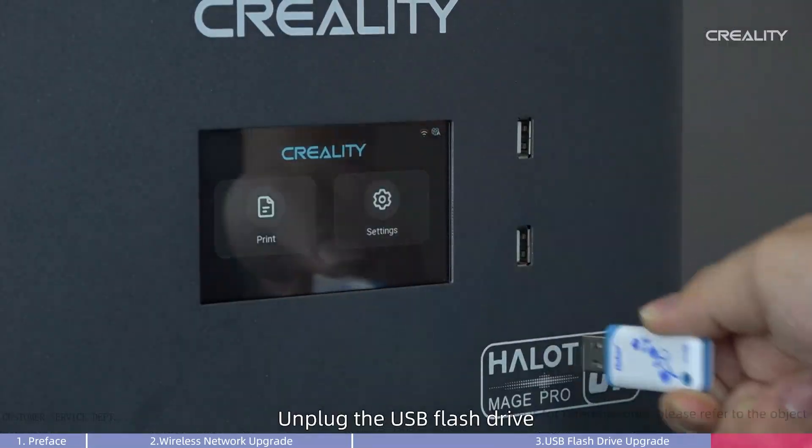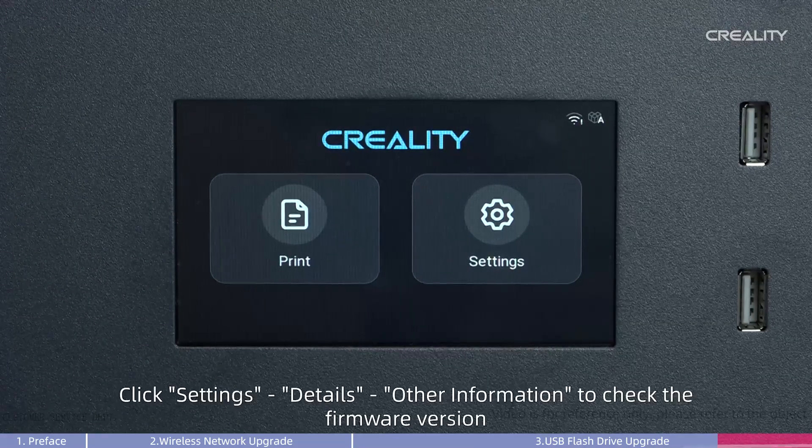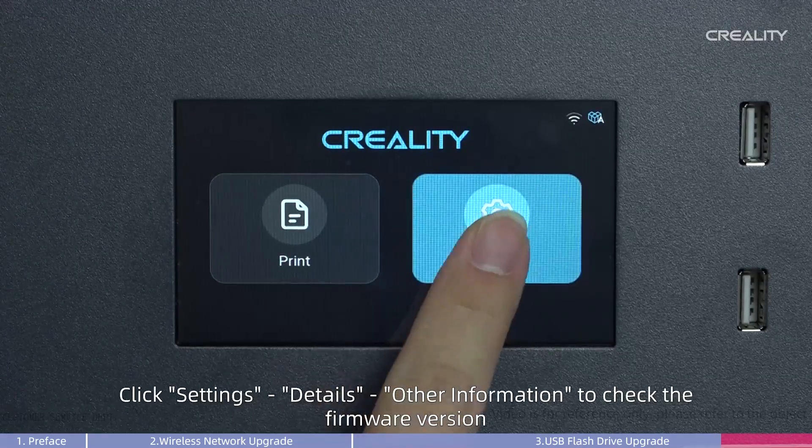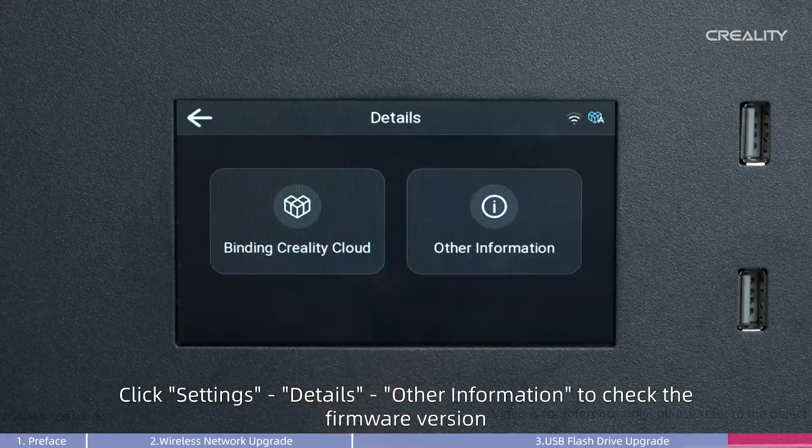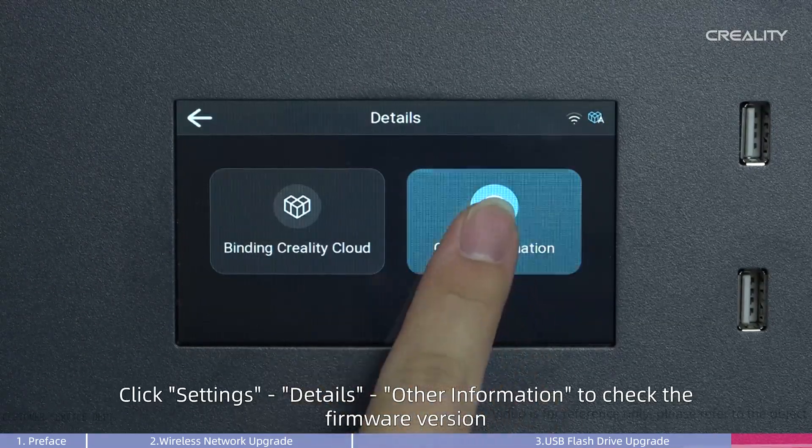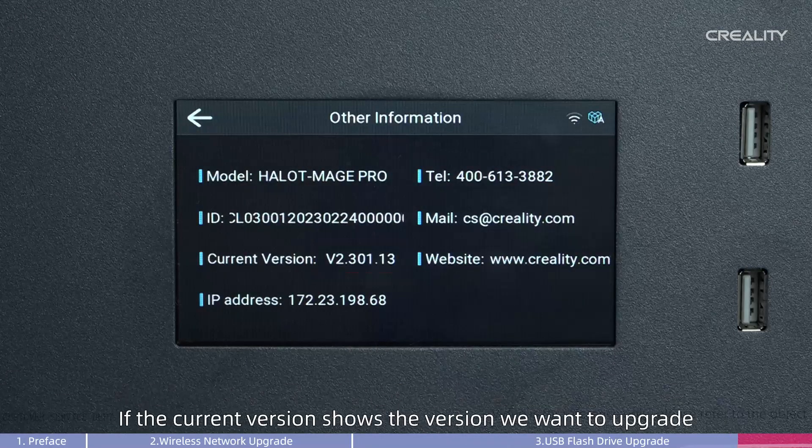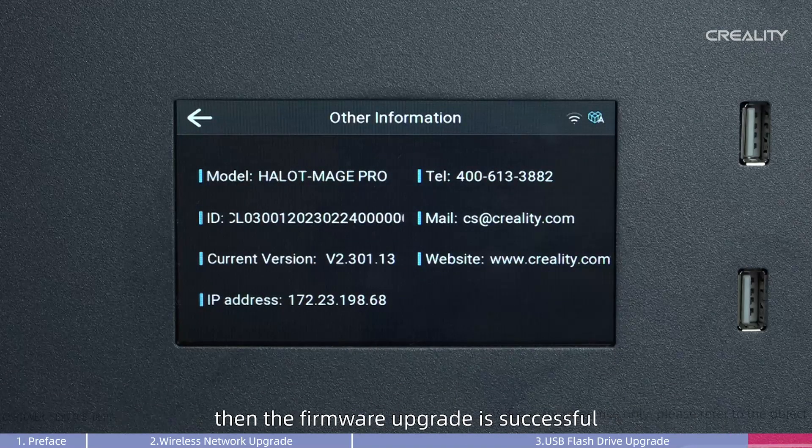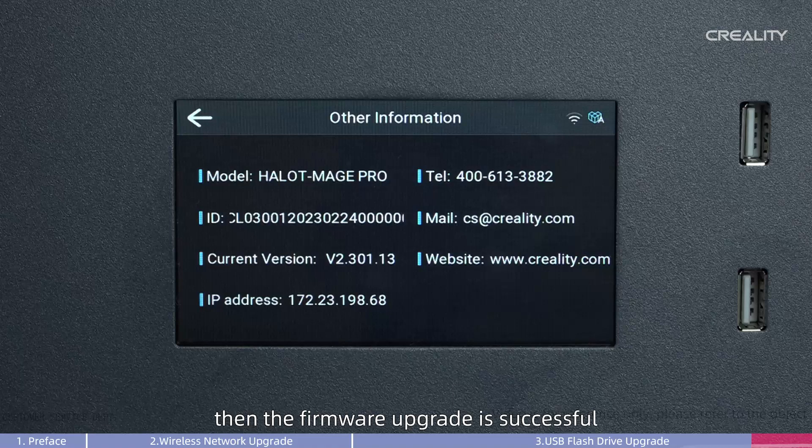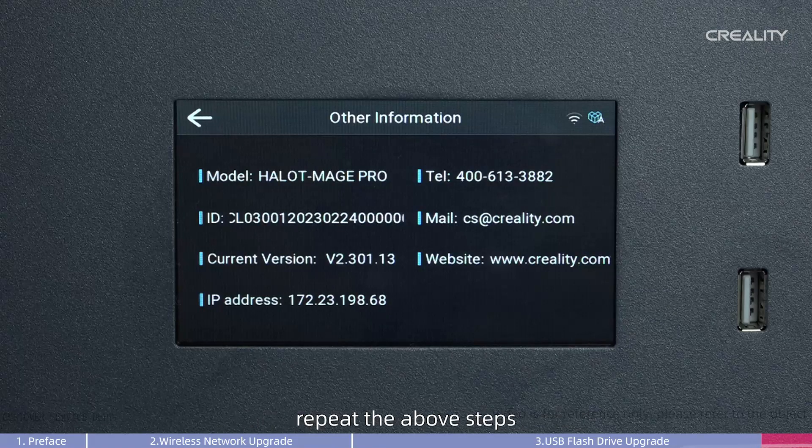Unplug the USB Flash Drive. Click Settings, Details, Other Information to check the firmware version. If the current version shows the version we want to upgrade, then the firmware upgrade is successful. If it is not successful, repeat the above steps.